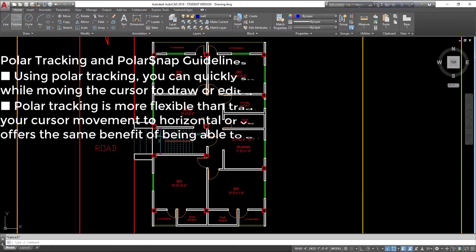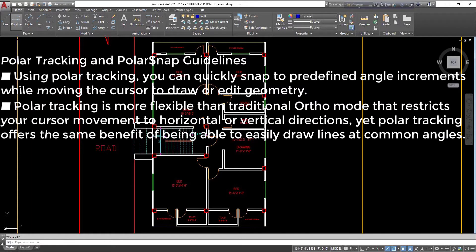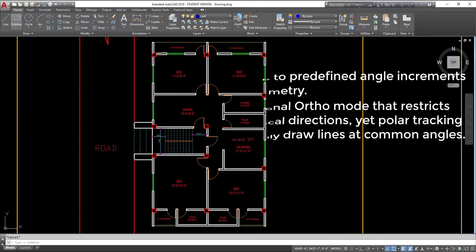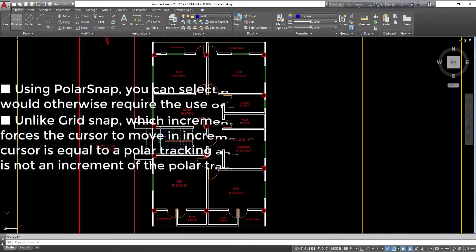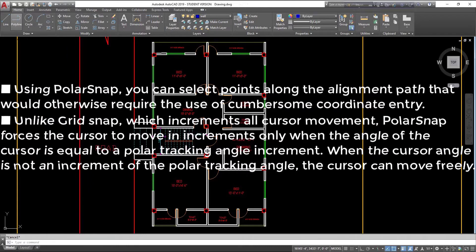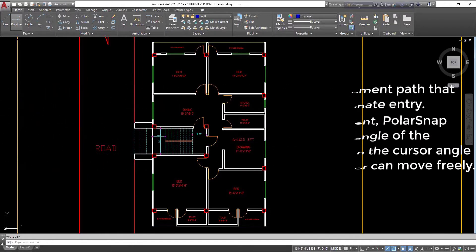Polar Tracking and Polar Snap Guidelines. Using Polar Tracking, you can quickly snap to predefined angle increments while moving the cursor to draw or edit geometry. Polar Tracking is more flexible than traditional ortho mode, which restricts your cursor movement to horizontal or vertical directions, yet Polar Tracking offers the same benefit of being able to easily draw lines at common angles. Using Polar Snap, you can select points along the alignment path that would otherwise require the use of cumbersome coordinate entry. Unlike Grid Snap, which increments all cursor movement, Polar Snap forces the cursor to move in increments only when the angle of the cursor equals a Polar Tracking angle increment. When the cursor angle is not an increment of the Polar Tracking angle, the cursor can move freely.